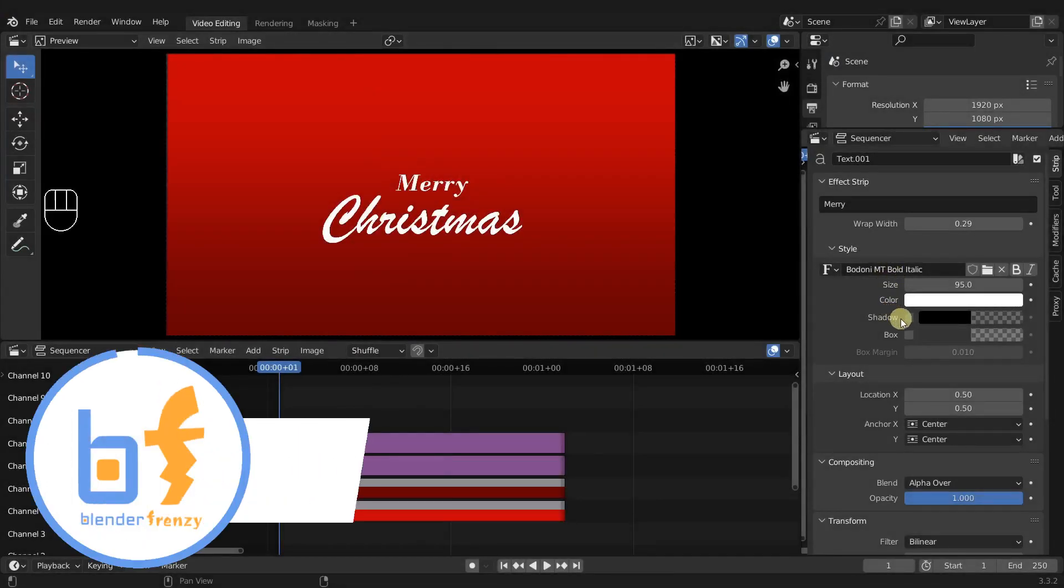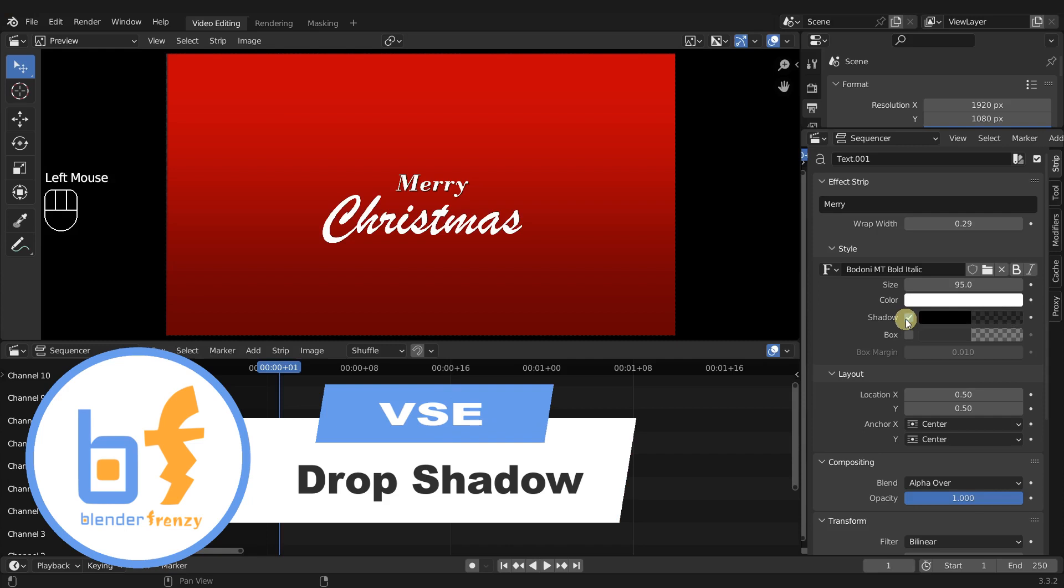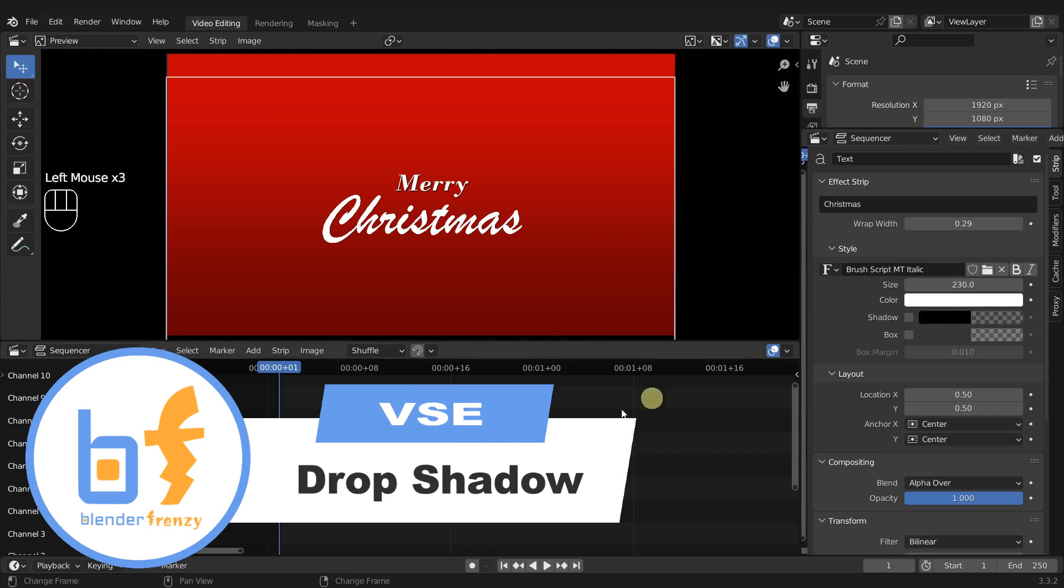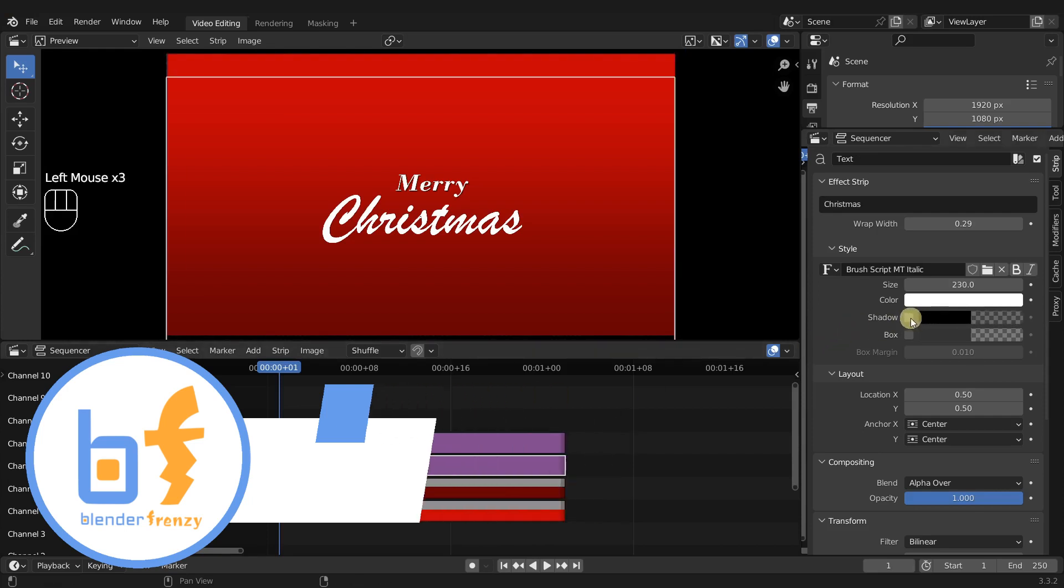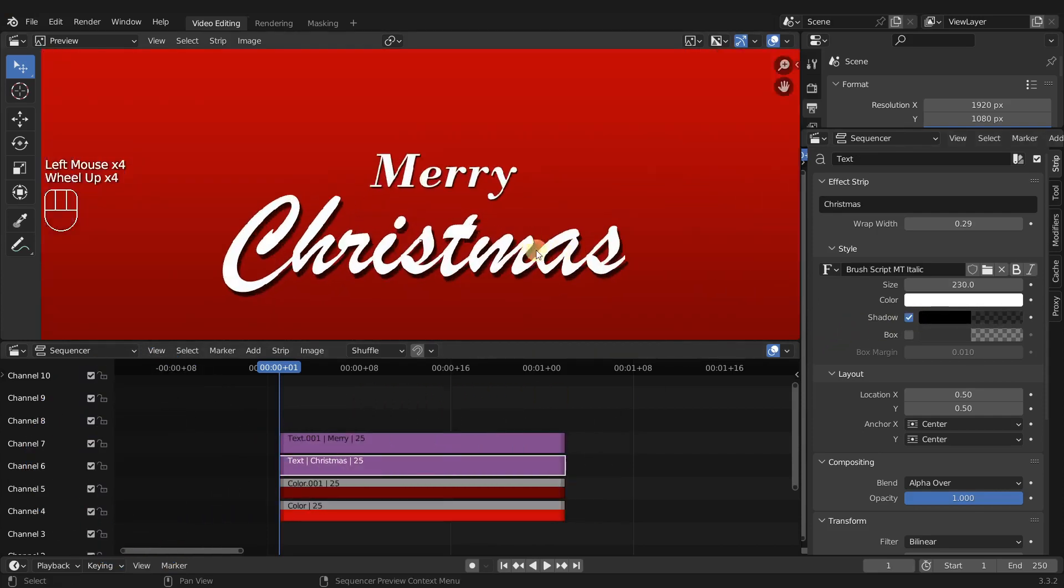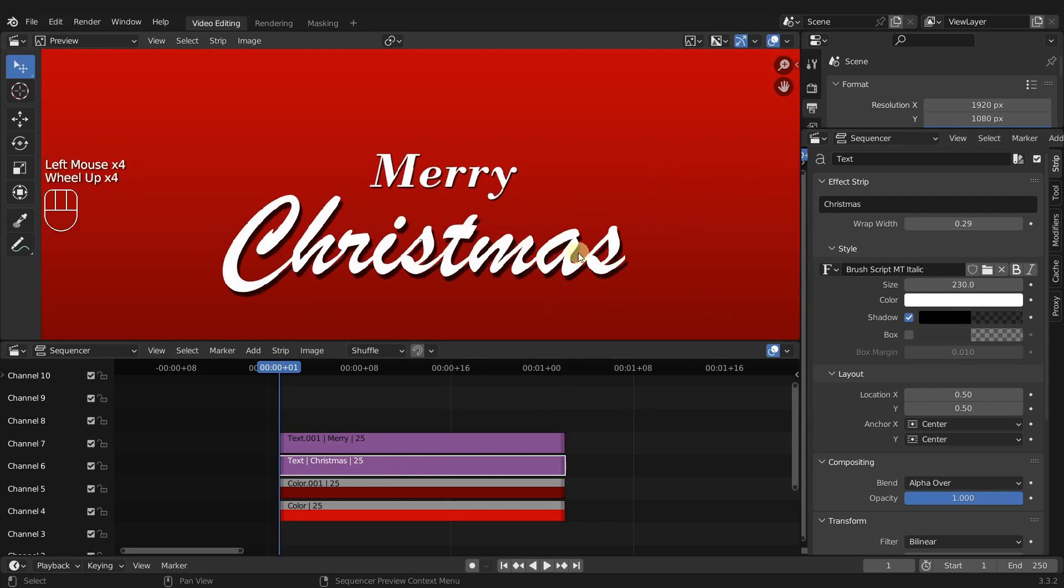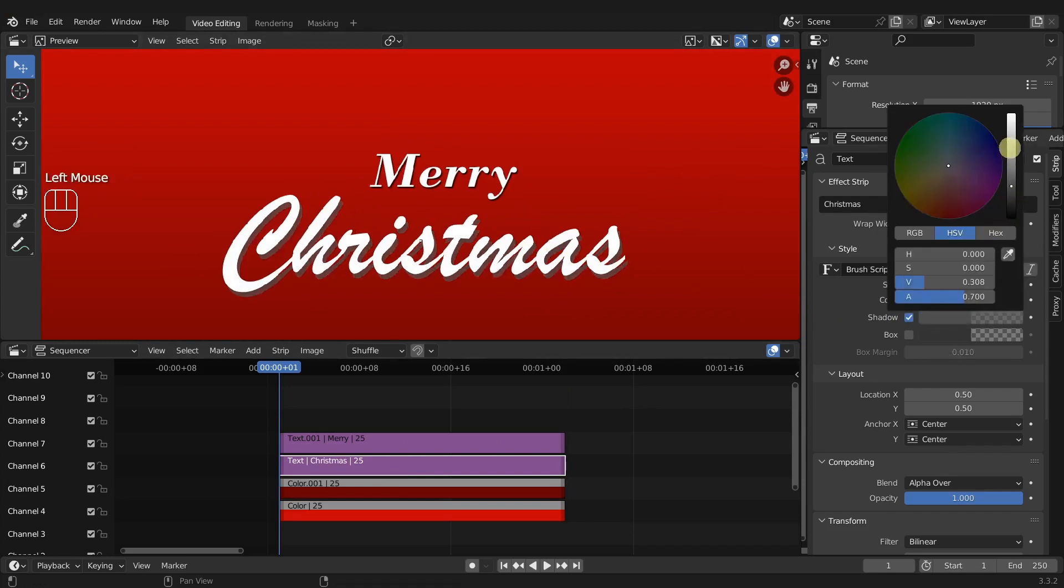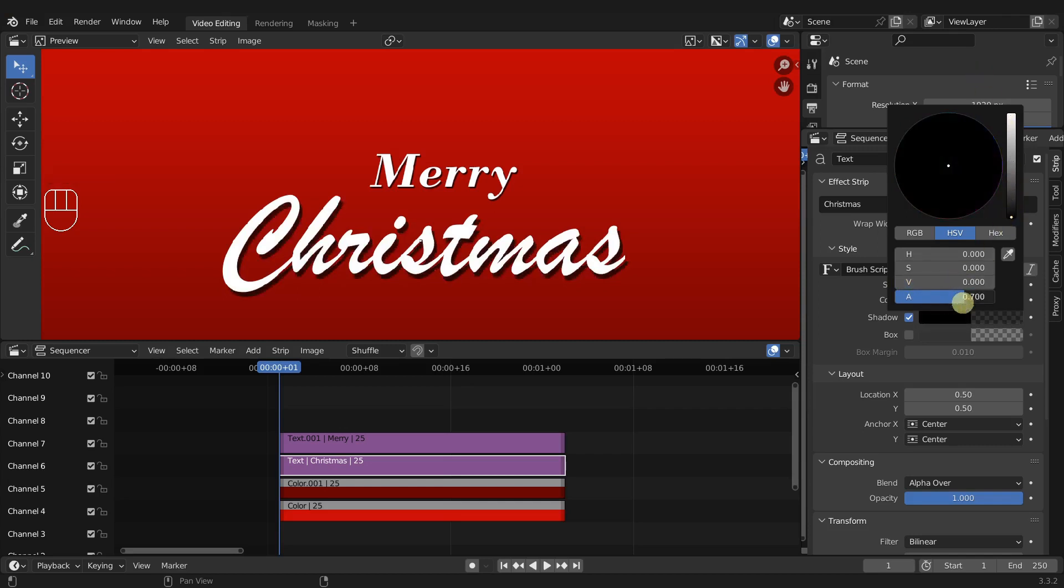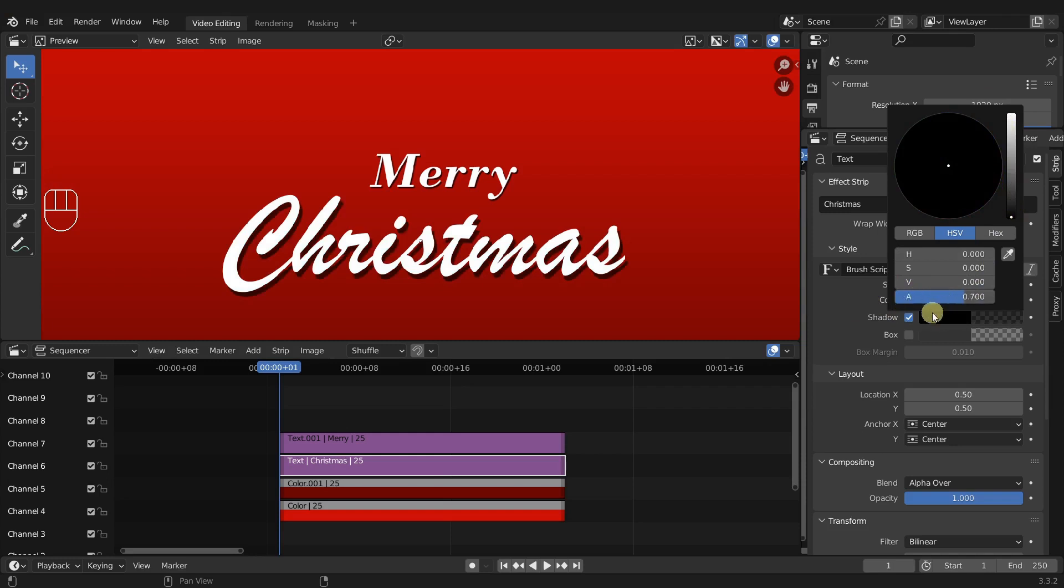Now let's do the drop shadow. Of course we have an option that says shadow, so if we click it we can see we do have a drop shadow. However it's very limited. The problem is we don't have any option to move it. We don't have any option to blur it. We do have option to change its color and opacity. That's about it.